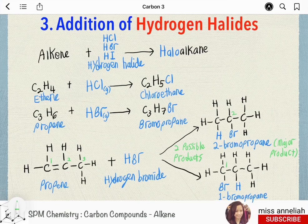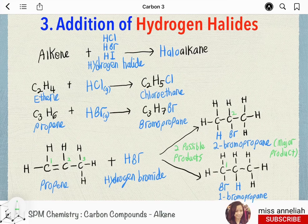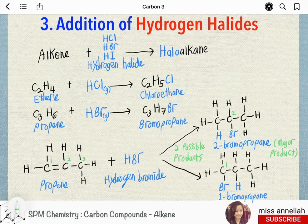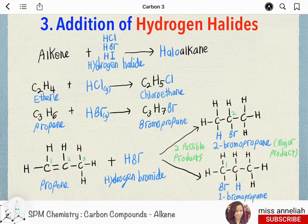Addition of hydrogen halides: hydrogen halides such as hydrogen chloride, hydrogen bromide, and hydrogen iodide can be added readily across the double bond in alkenes. The reaction takes place rapidly at room temperature and requires no catalyst. Ethene (C₂H₄) reacts with hydrogen chloride to form chloroethane (C₂H₅Cl).